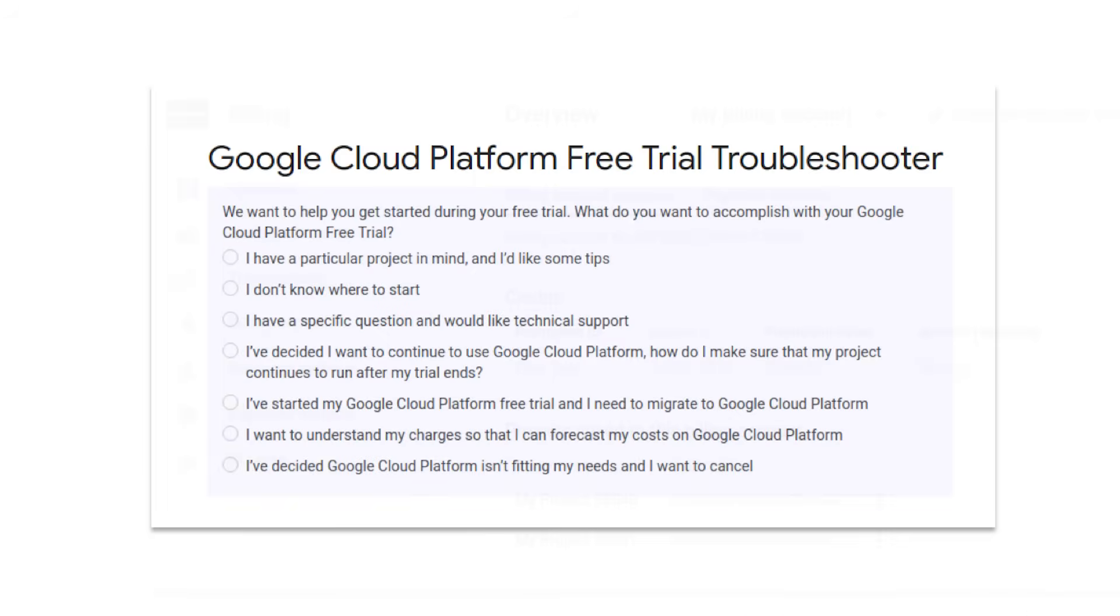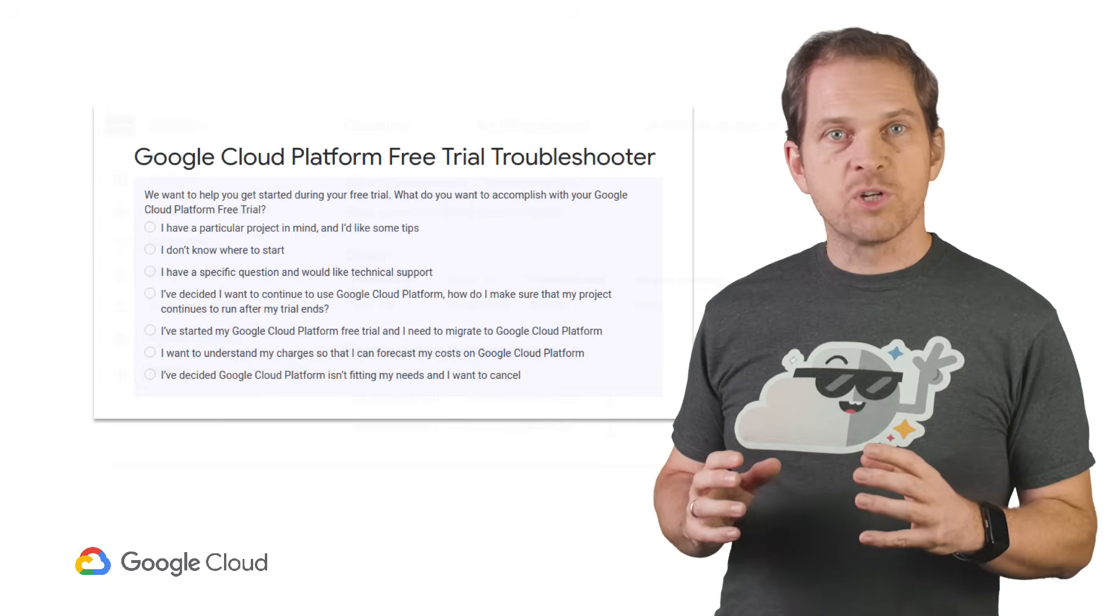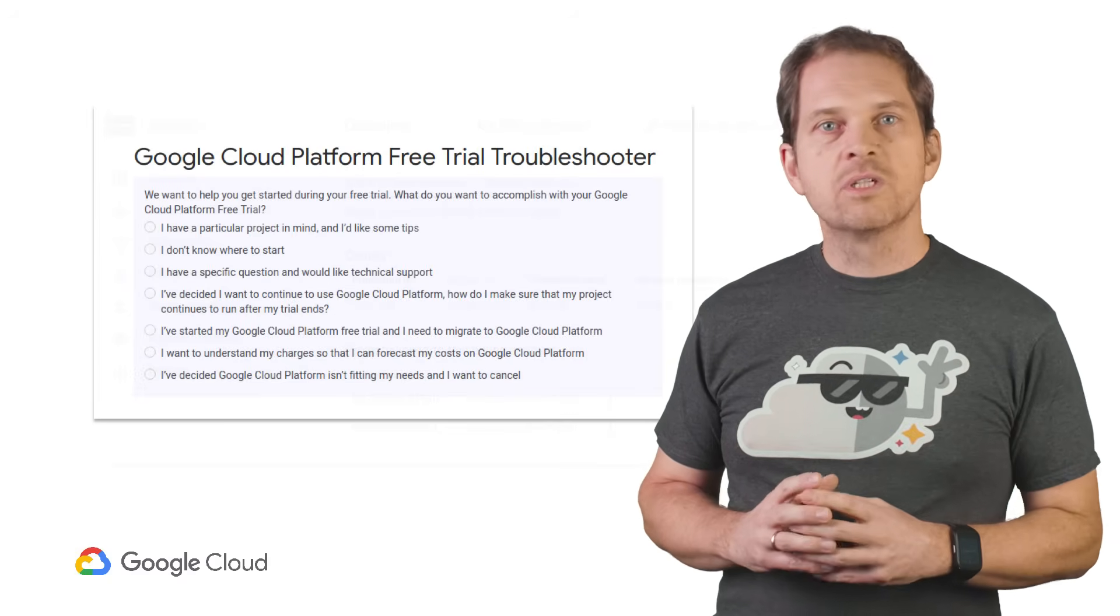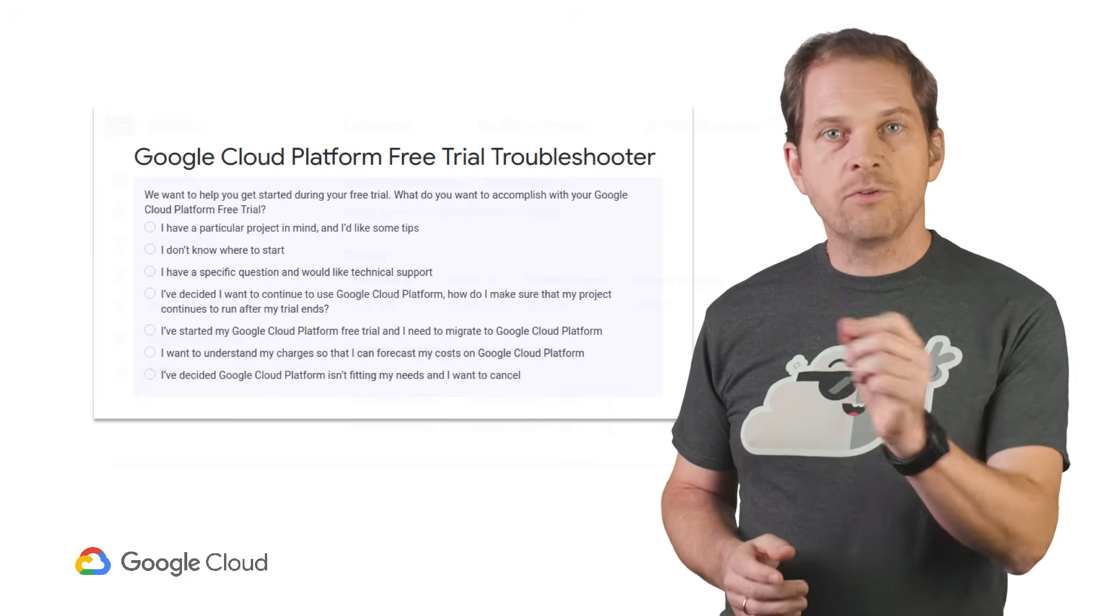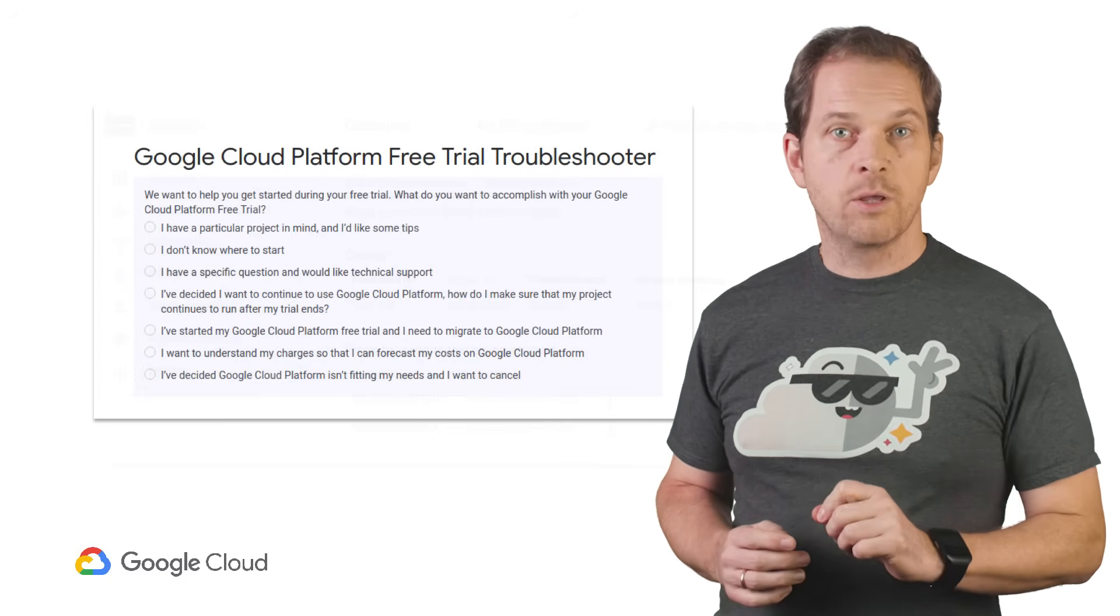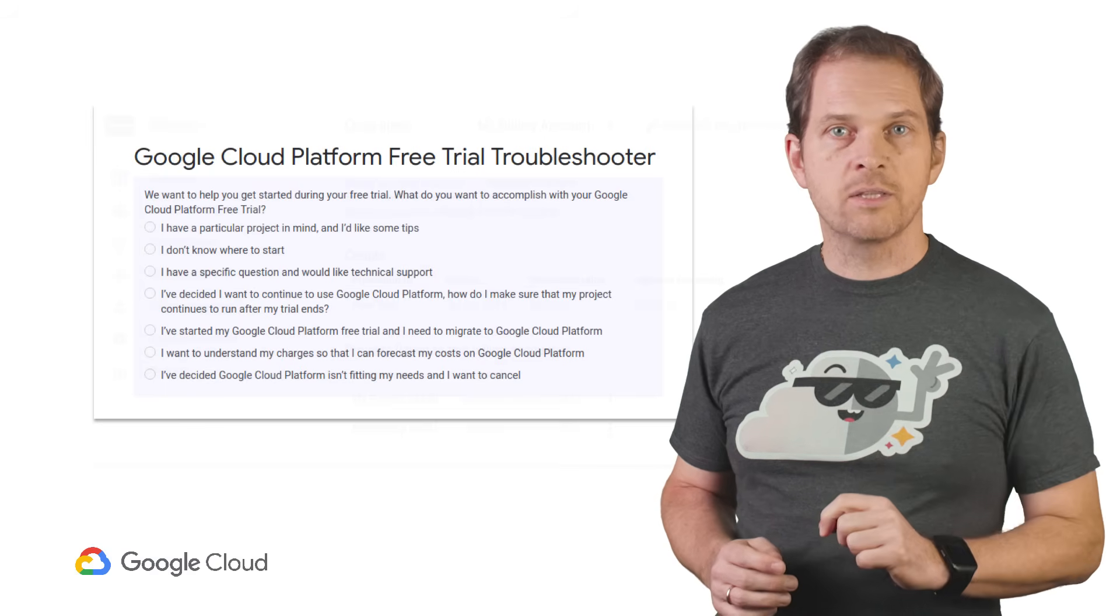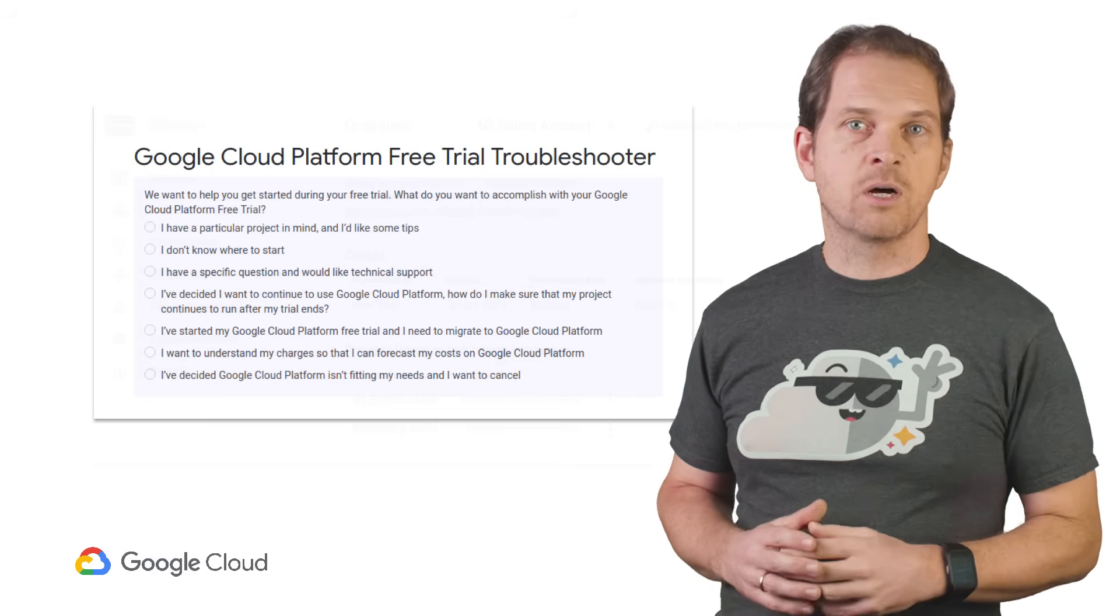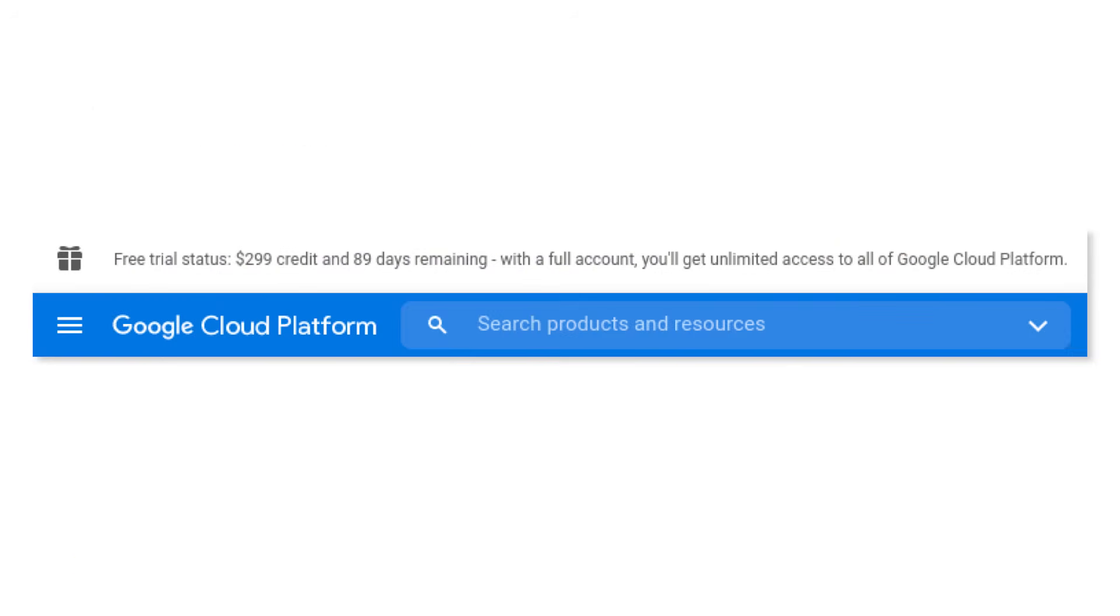As you explore GCP and come across questions, we have documentation and community forums to help guide you, as well as a free trial troubleshooter. If you have more specific concerns that require formal support, you can purchase silver level support using a portion of your $300 credit straight from the console in the support section.